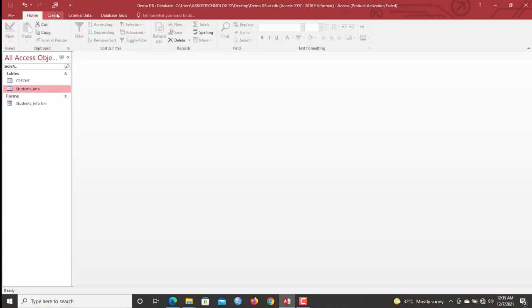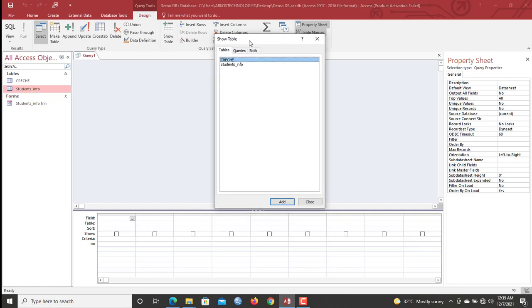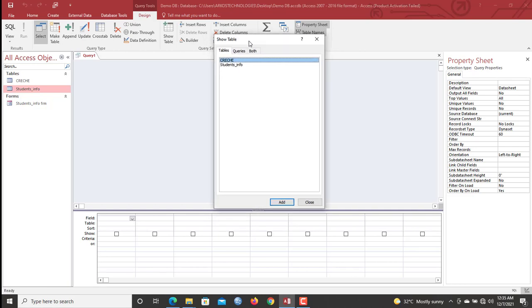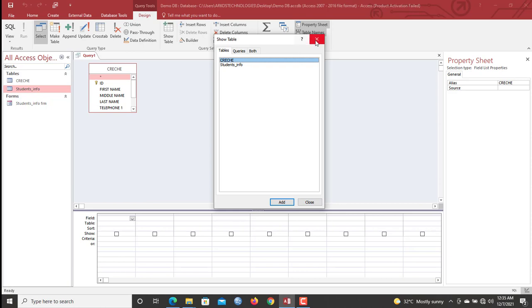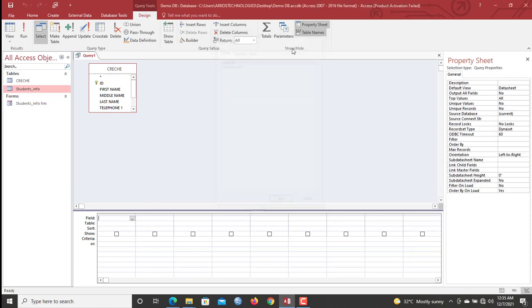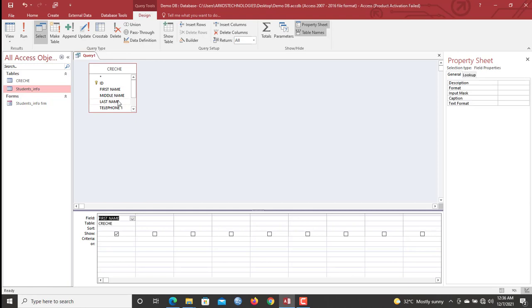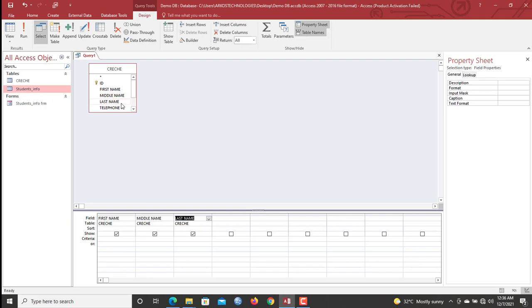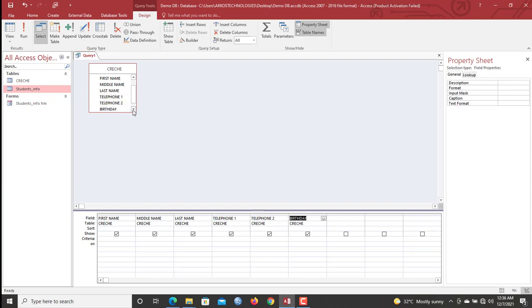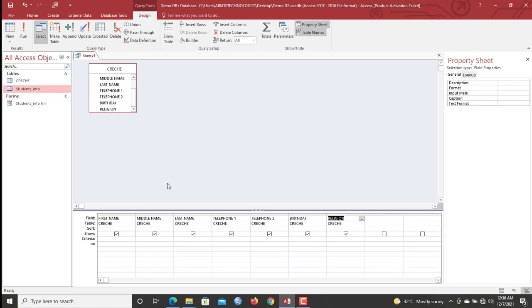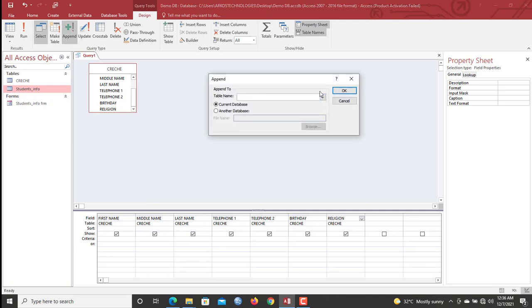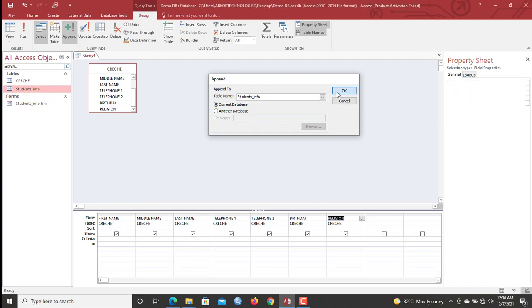Now we go to create your query design. So first you begin by double clicking the crèche table to highlight it or bring it into the design grid. So now we are going to append first name, middle name, last name. So we don't click to add everything to the grid. Telephone one, telephone two, birthday. Then we have the religion here. Okay. So now that we have this one on, in this contextual menu design, you click append. Now append. So we are appending it to student info, current database. Okay.